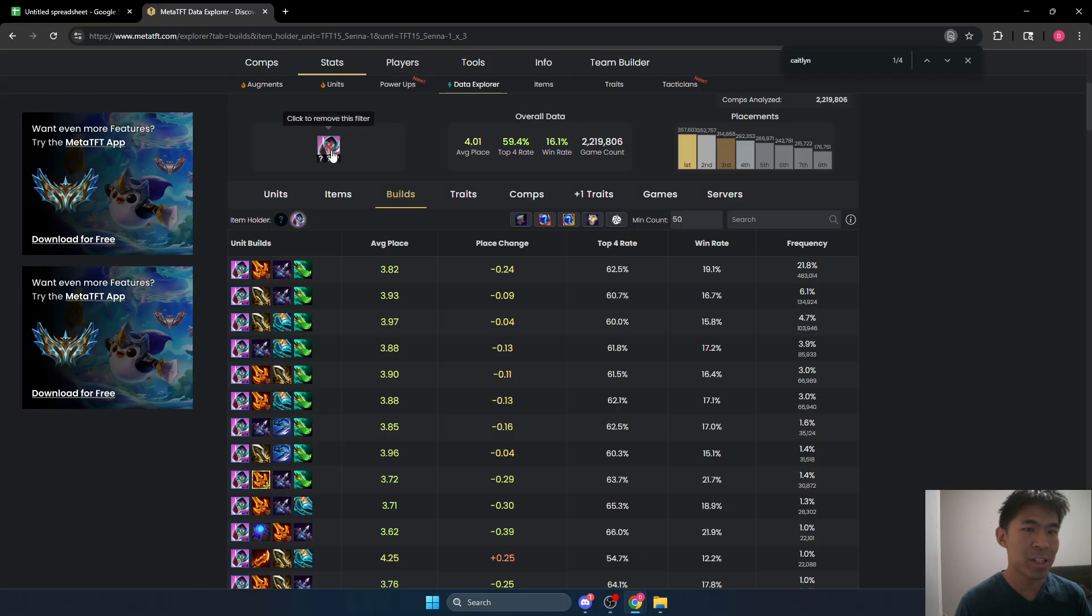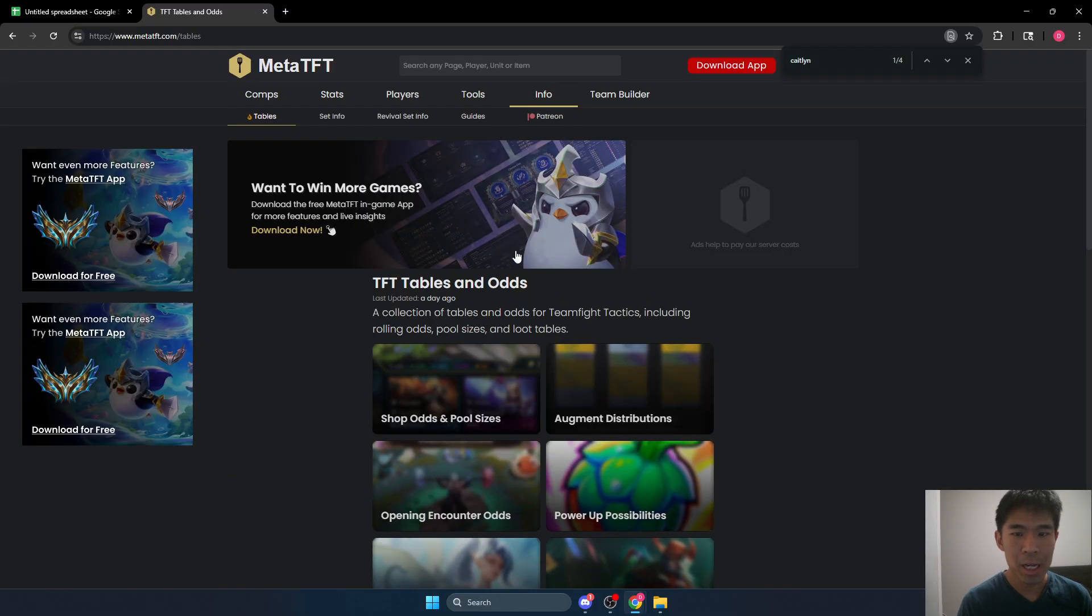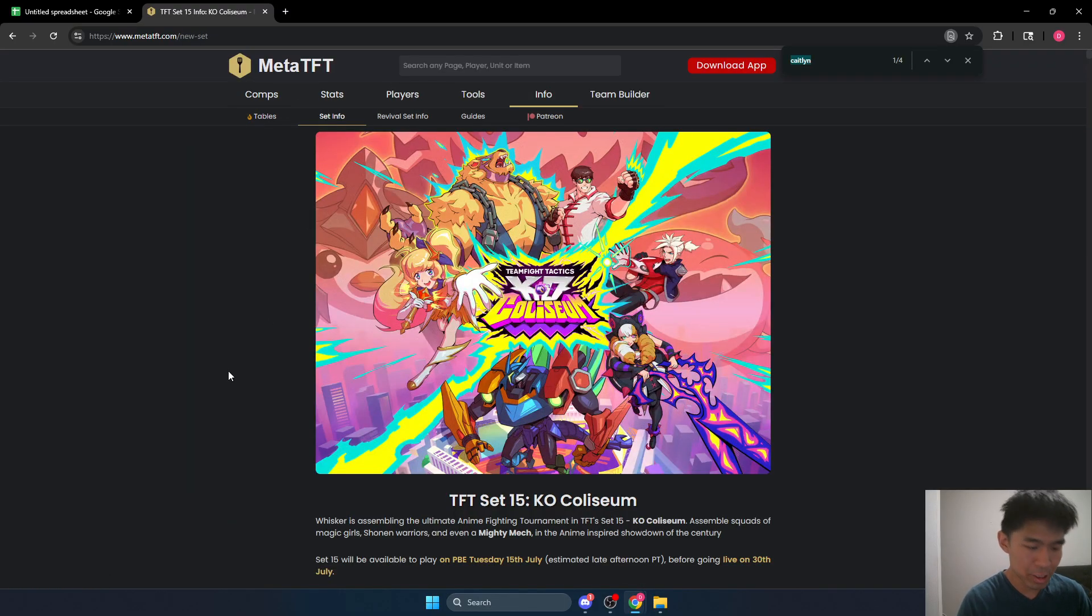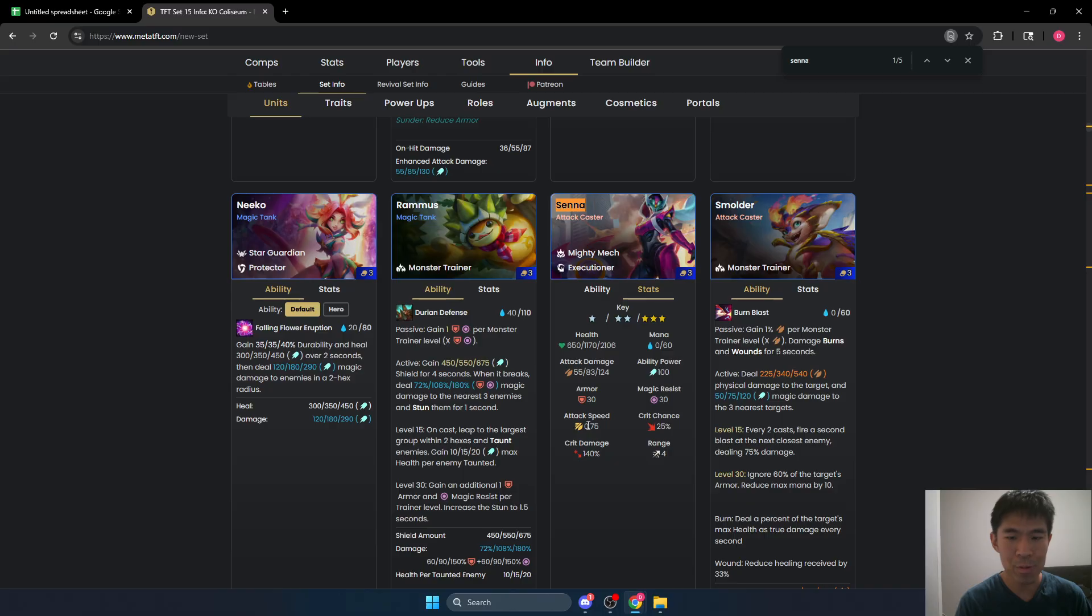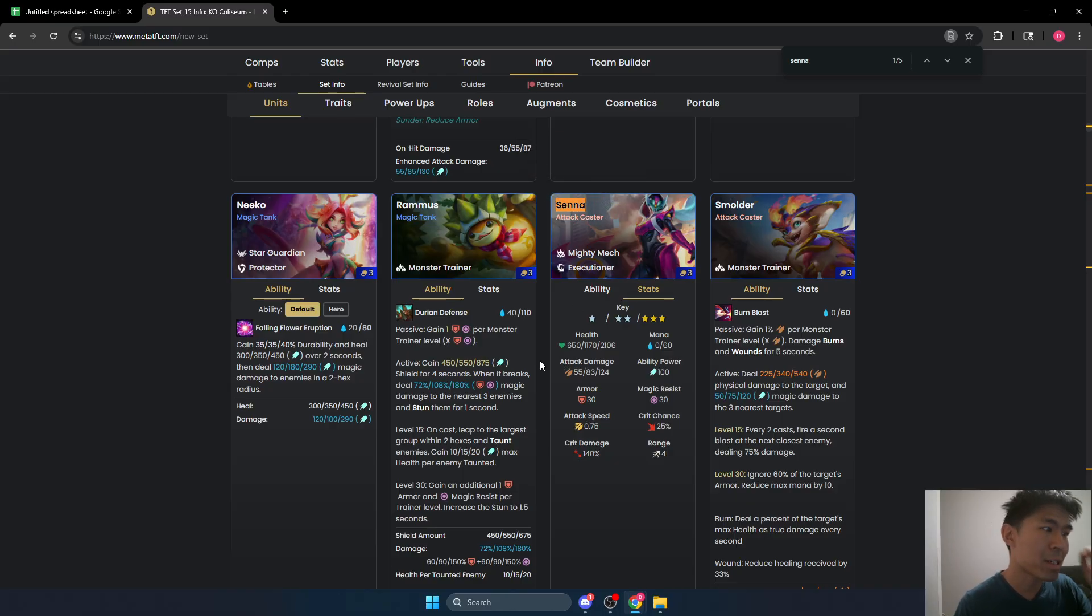Senna is very similar to Caitlyn. I'll just show that real fast. She's also an attack caster with 0.75 attack speed. So she's actually using the exact same base stats as Caitlyn.